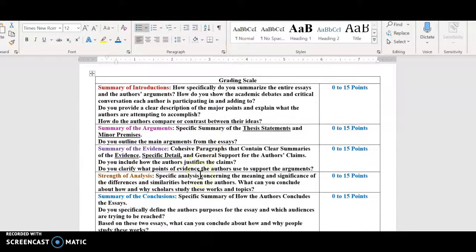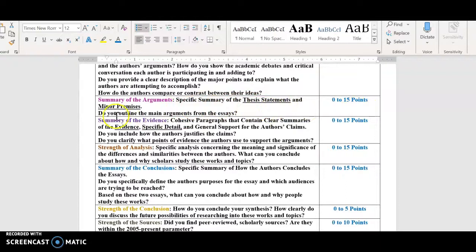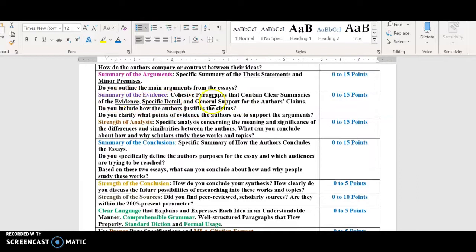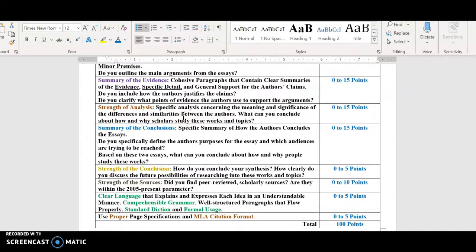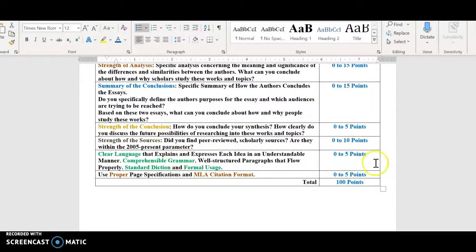The grading scale should be pretty self-explanatory. It's 0 to 15 just for the summary of the introductions — I should know what the authors' arguments are and how they contribute to a conversation on the topic. You should have a clear summary of their arguments, thesis statements, and minor premises, as well as a clear summary of the evidence — how they prove their points. In terms of your analysis, you should be comparing and contrasting. There's also a summary of conclusions, the strength of your own conclusion, strength of sources — that's an automatic 10 points — grammar, and format. That adds up to 100.